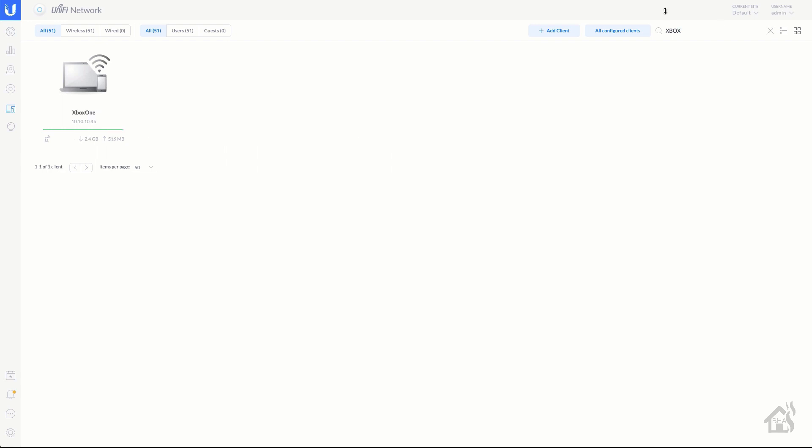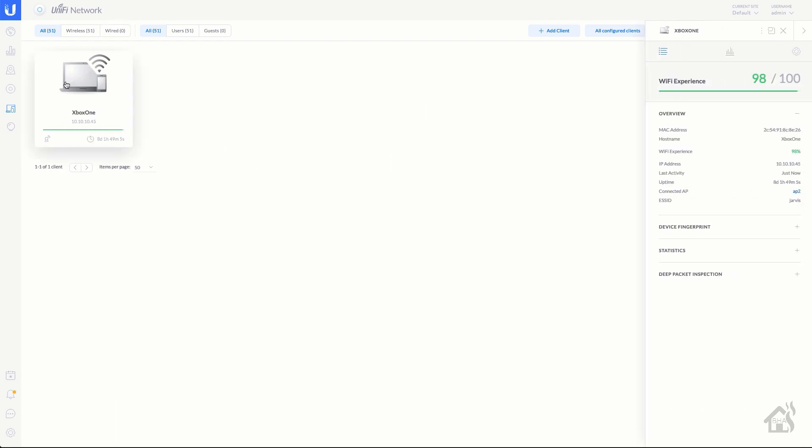And I think I'm just going to add a block unblock switch for my son's Xbox. So I'm going to search here for Xbox. And there it is. It's got an IP address, 10.10.10.45. If I click on that, then of course it'll show all the information. And I just want to copy that MAC address. Alright, once we have that, we're ready to move on to the next step.